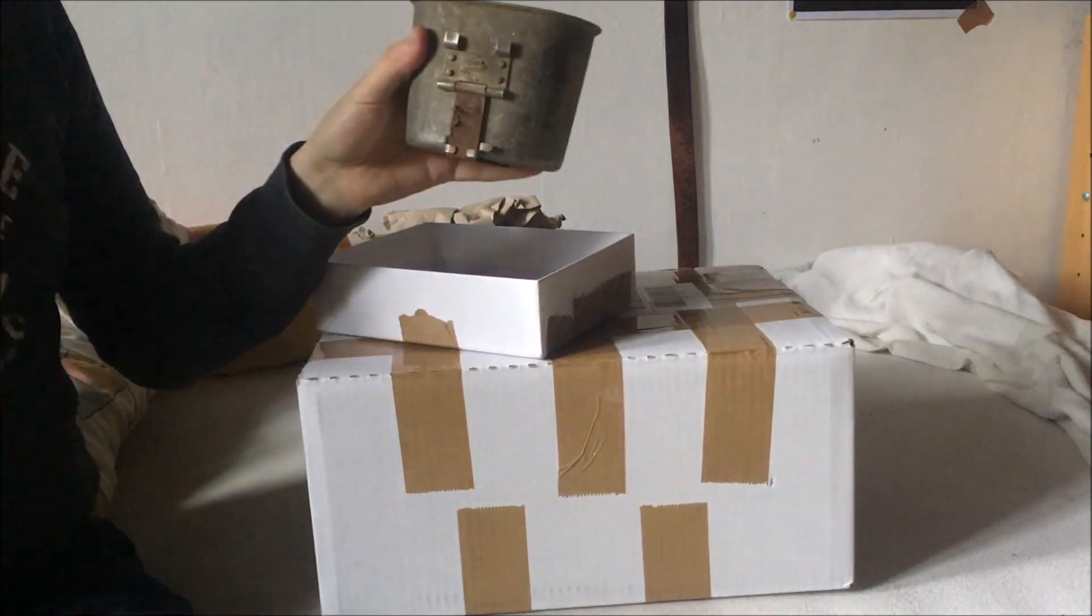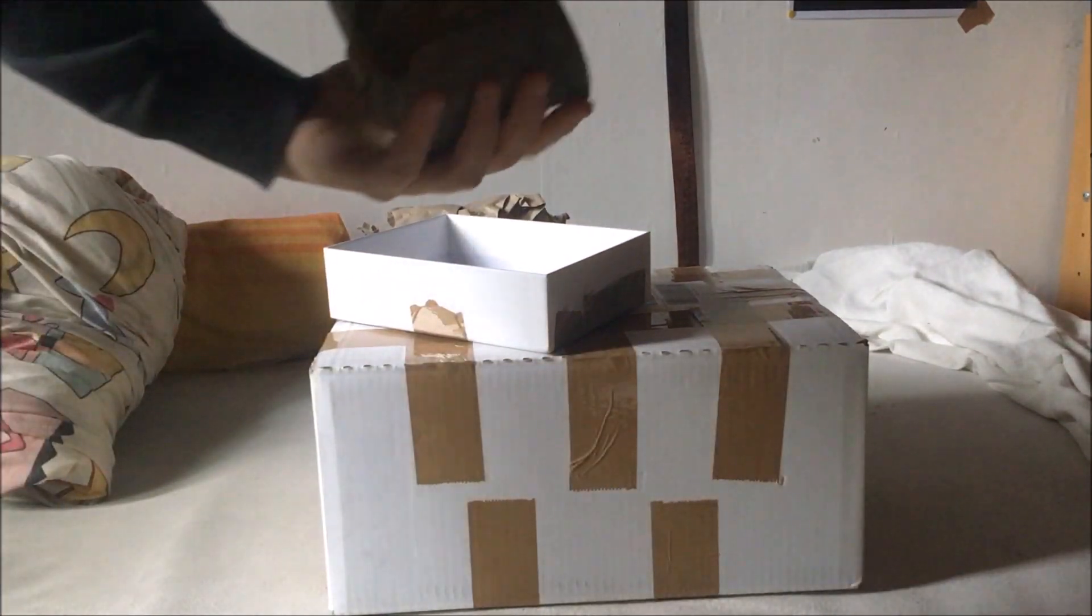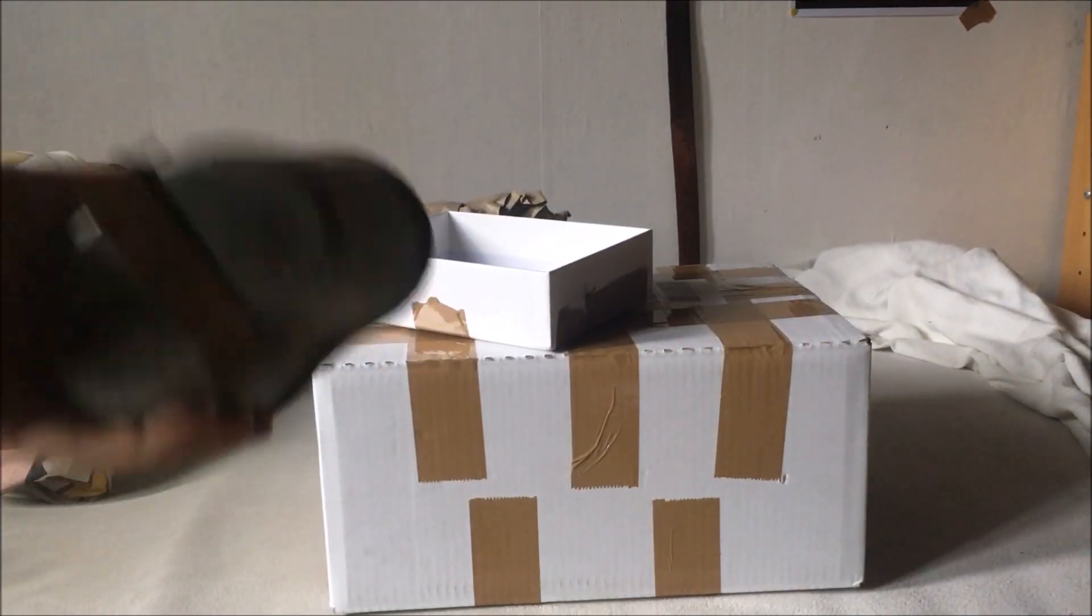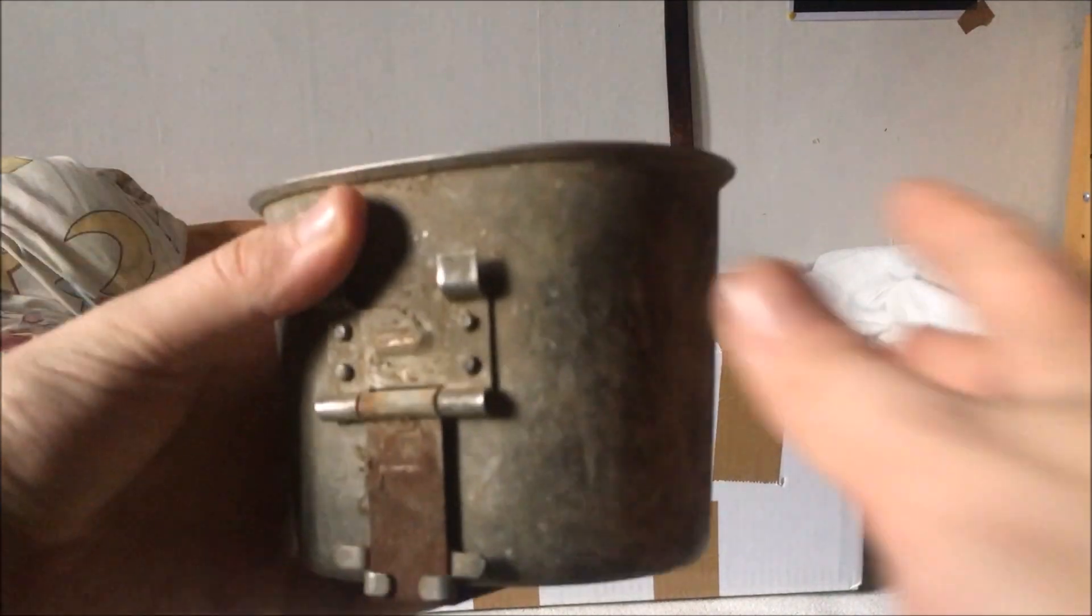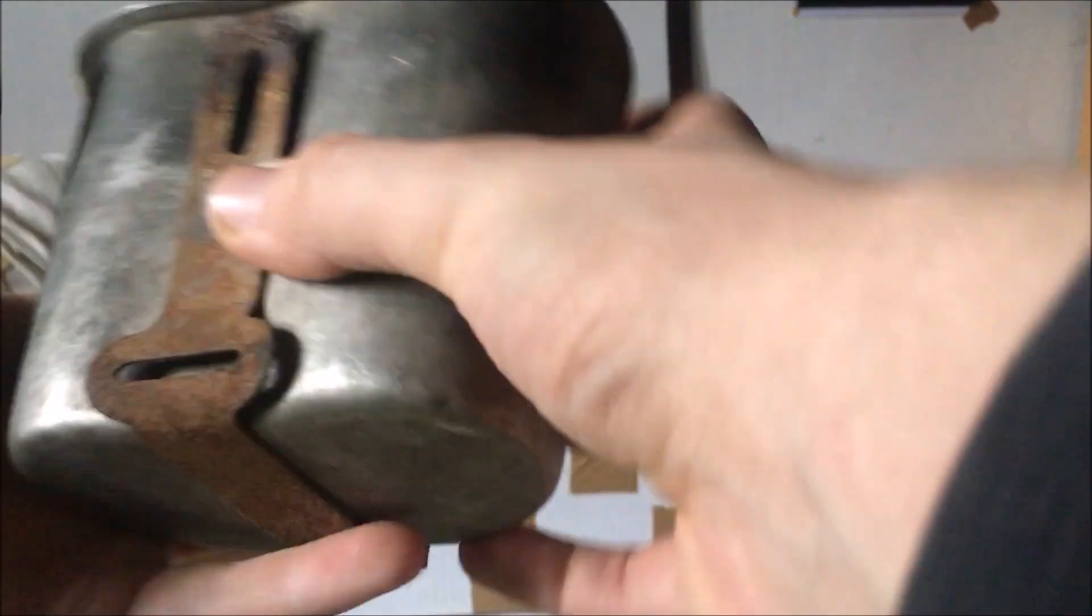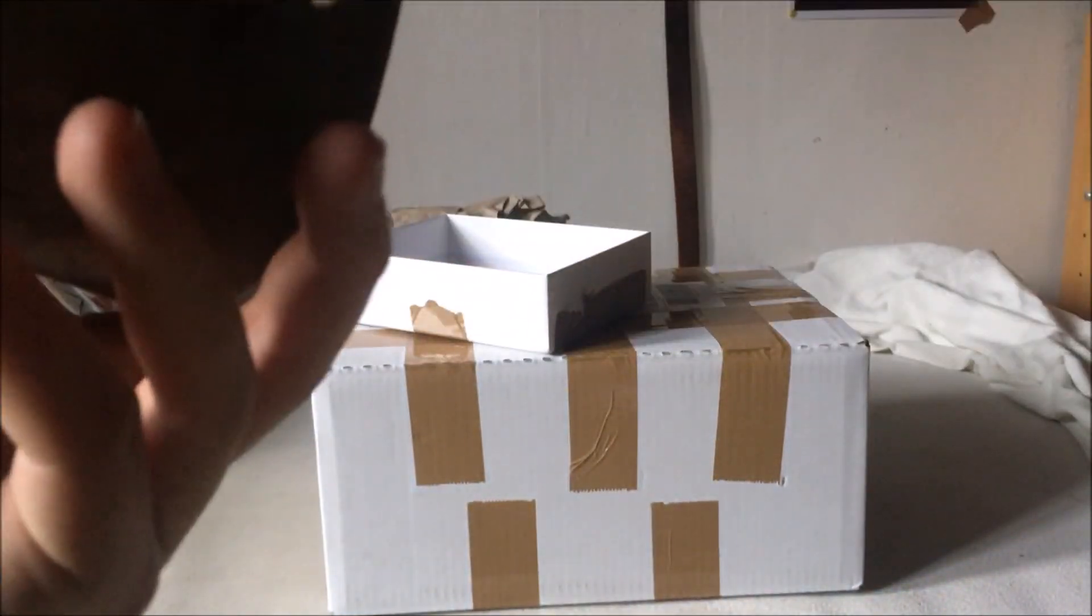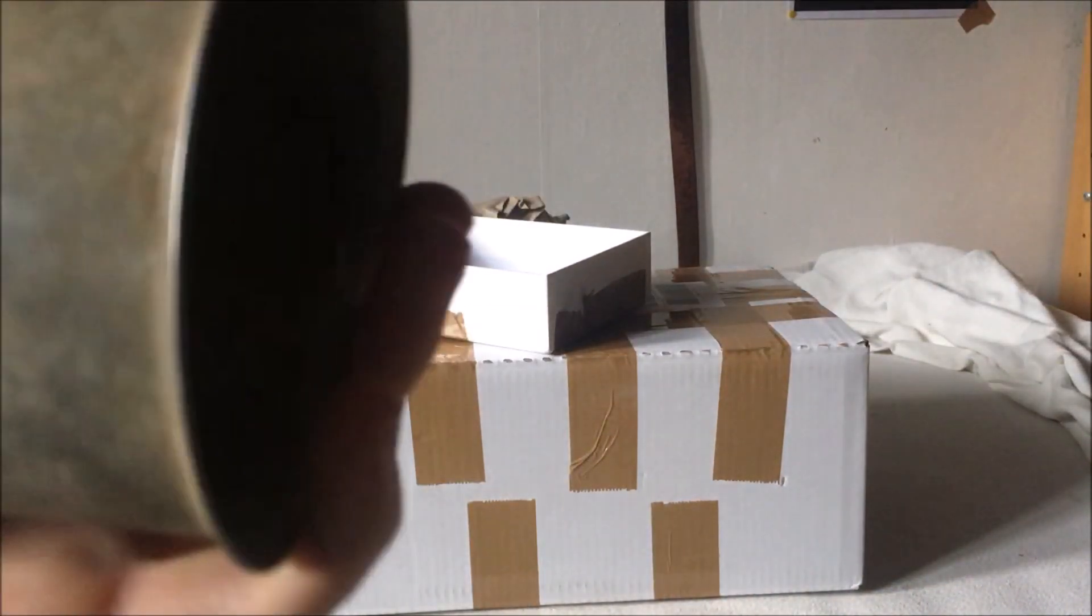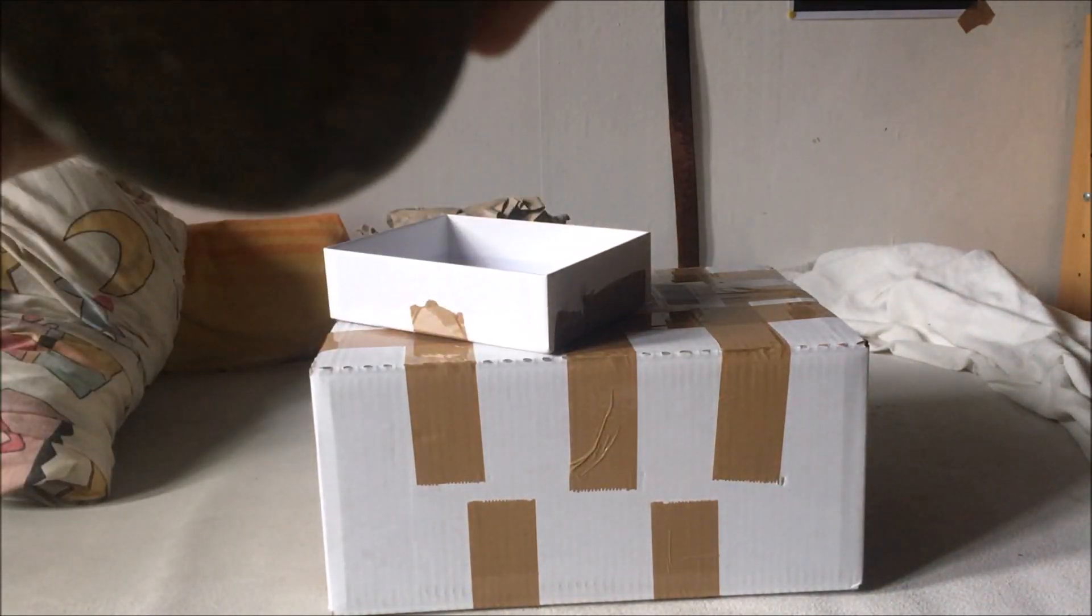It's a fairly dirty but original US canteen cup. There we are. I don't know if it has any markings yet. There's nothing there maybe there's something on this handle. Can't see but I don't really care it was just 10 euros and I just needed one to complete my set.